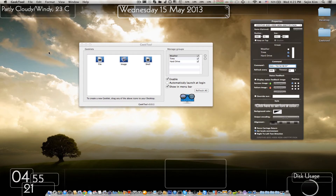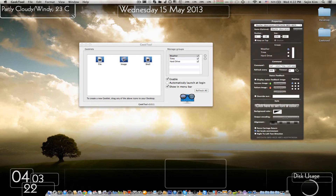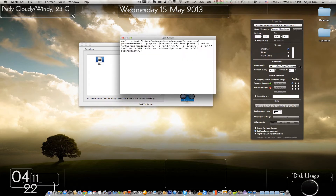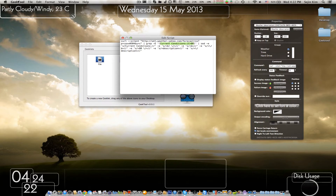Now I'll explain the weather. The great thing about GeekTool overall is that it can pull stuff from the internet — it takes a link and grabs the core information within that link. So what this weather script does is take information from a URL and grab the current conditions, like 'cloudy', and also grab the temperature in degrees.